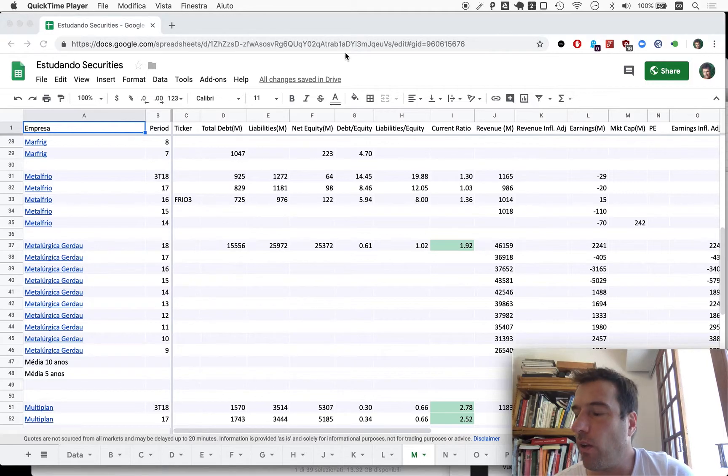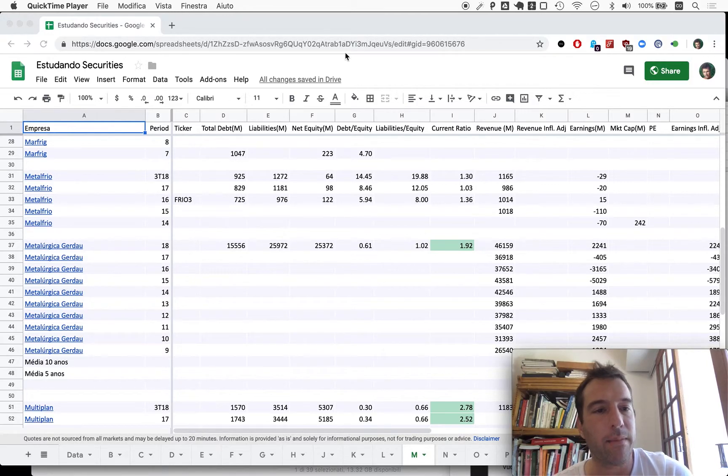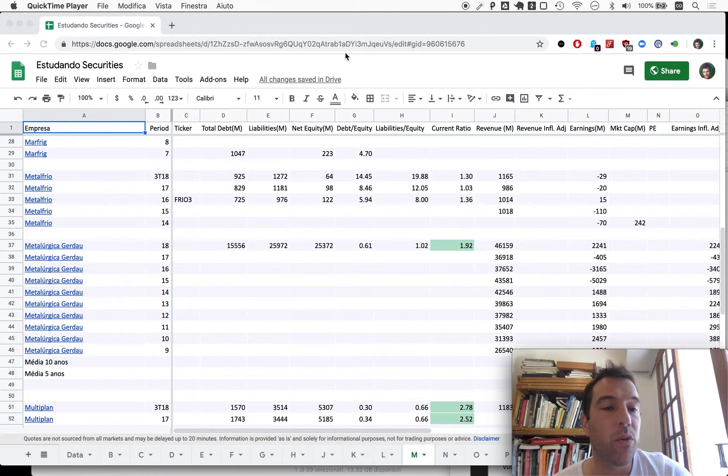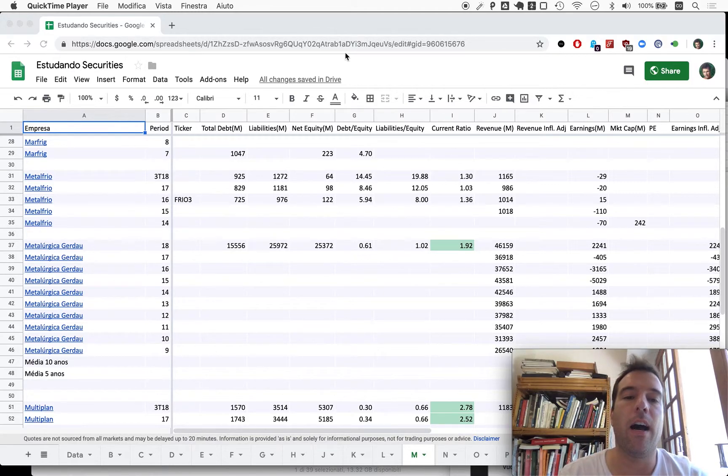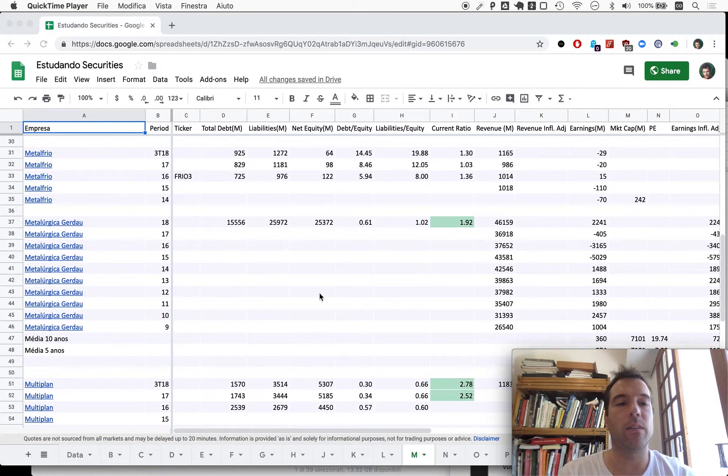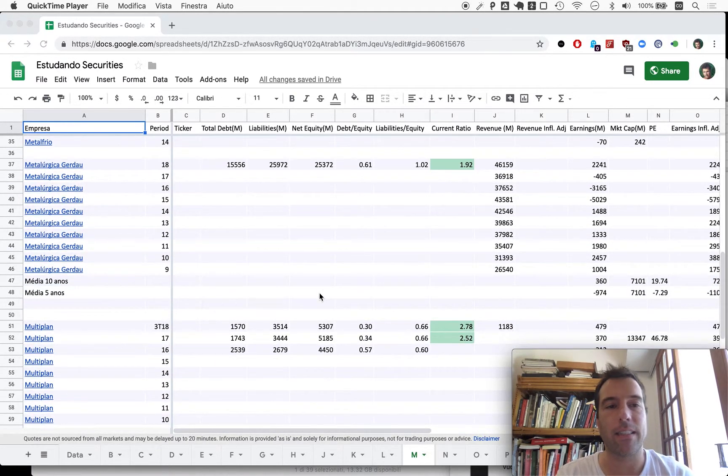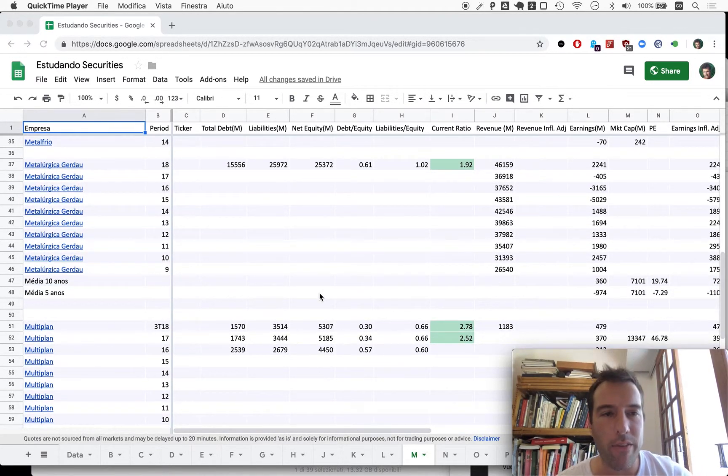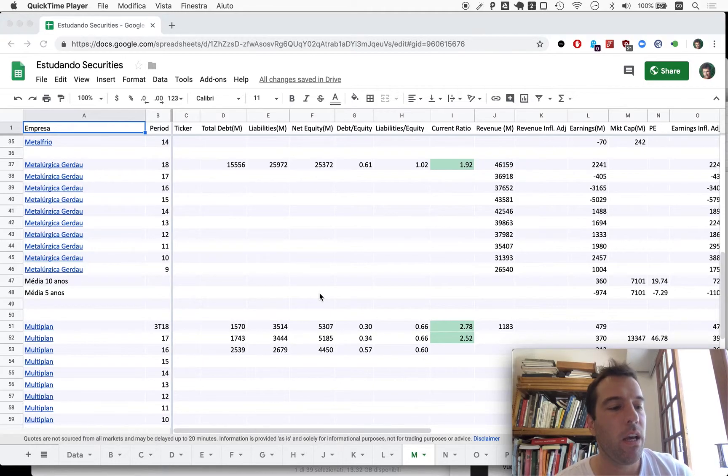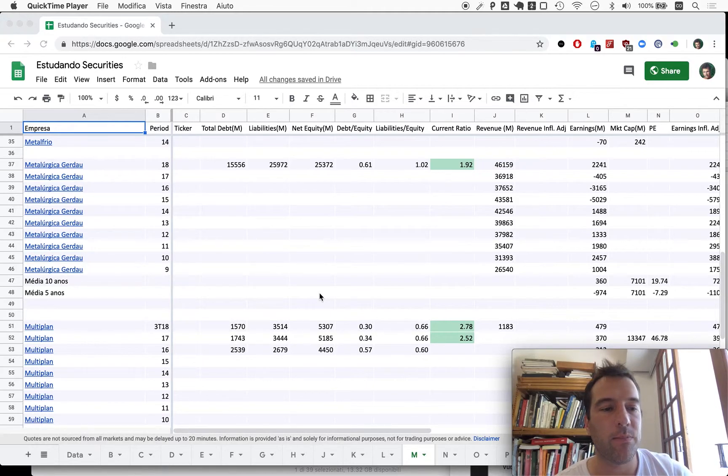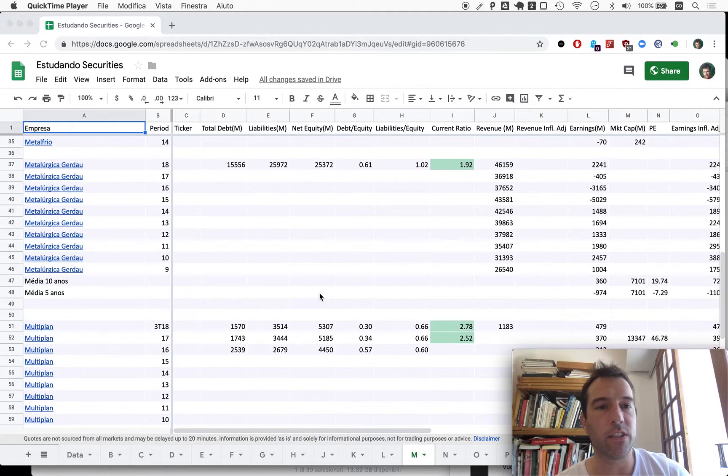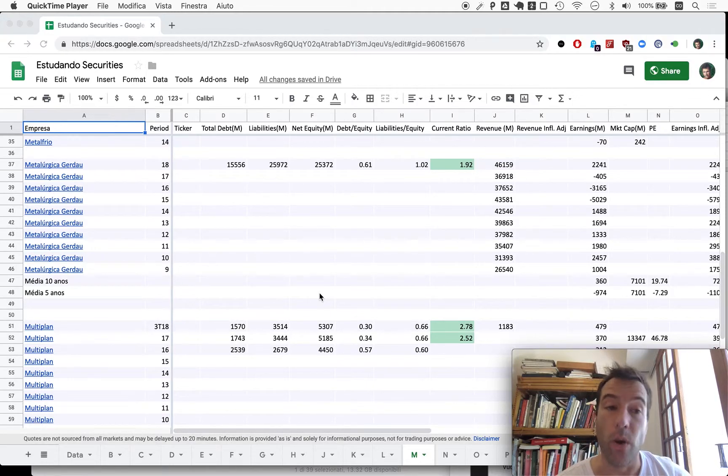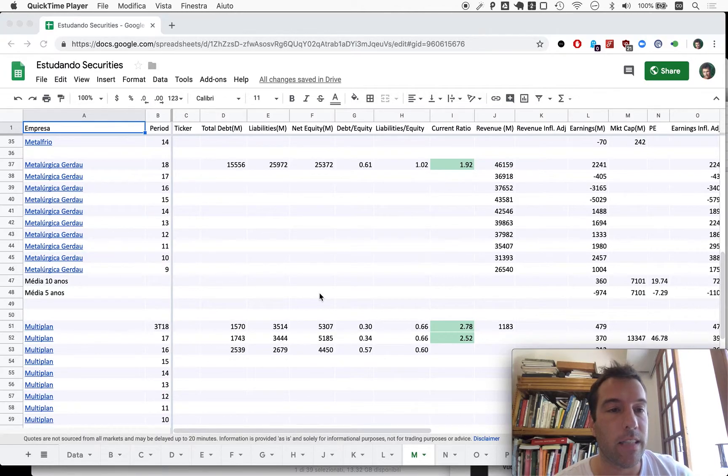If you've been following along, we have been looking at Metallurgica Gerdau for the last two episodes. You might know that the way we do this is a kind of negative screening, so we try to find reasons not to go ahead with the analysis.